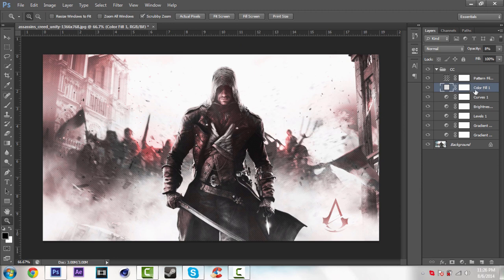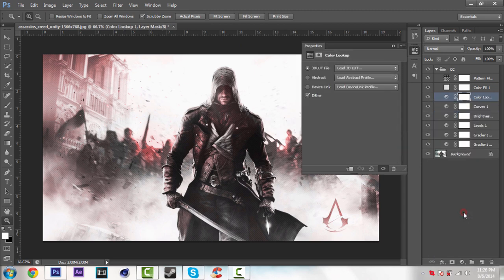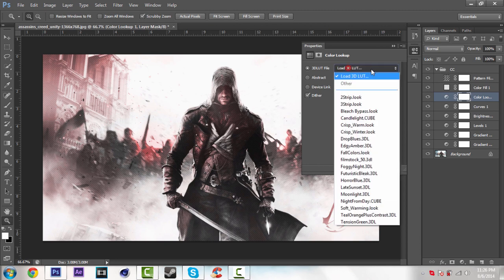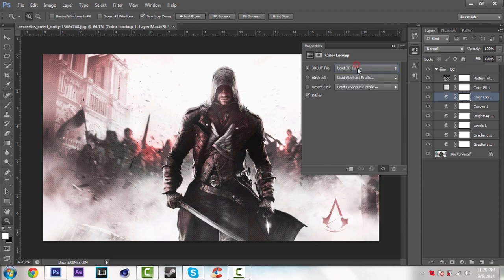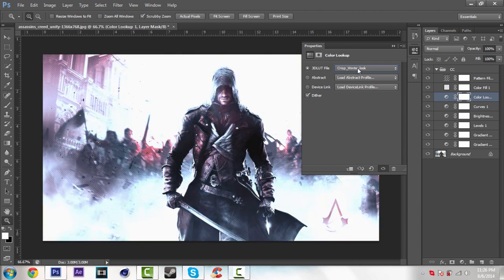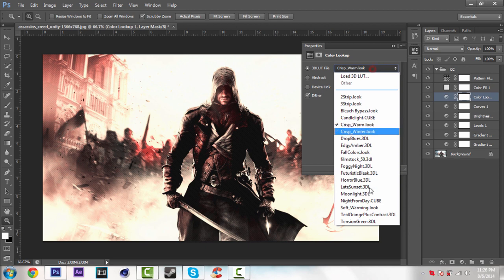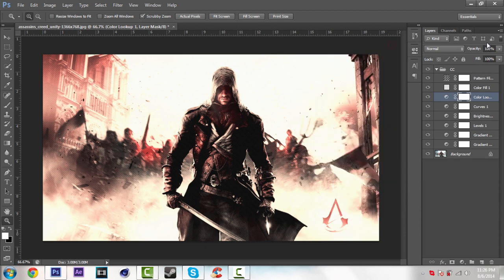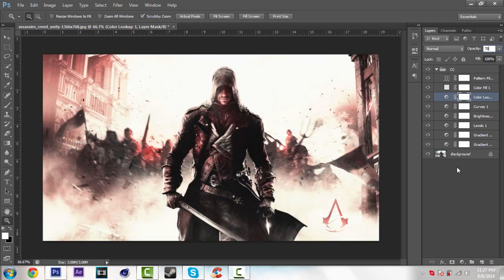So just go over this icon again and select color lookup. I really like this option. So you can select your favorite effect. Just play around this settings. For example, I'm going to choose this one. It's crisp warm. So you can select any effect you want. Make sure it's bottom of this color fill. So I'm just going to change opacity about 70%. So it gives you nice effect.